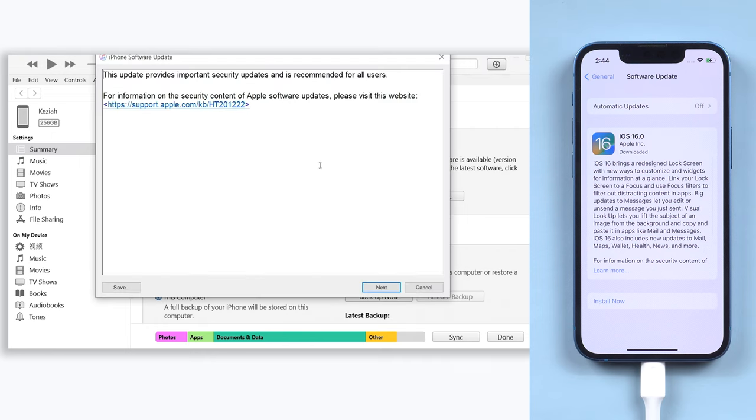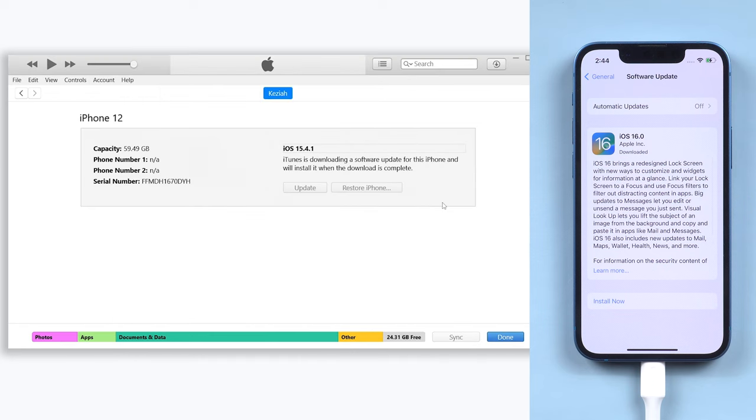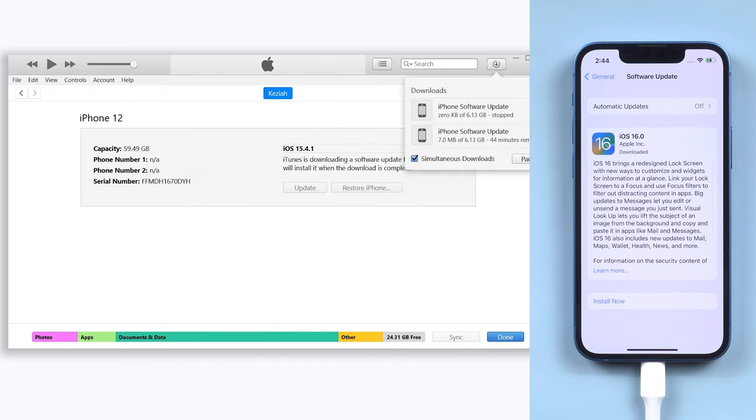But usually, iTunes will take a long time to download and update. So I recommend you reiboot.